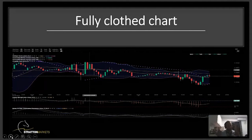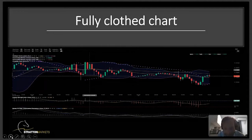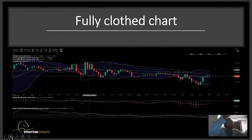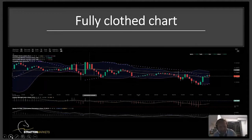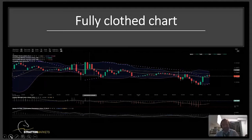Now, I do not believe that indicators don't have their place - certain indicators very much do have their place. But my point is that when we use a fully clothed chart, we may be missing realistically what is happening in the market and where the buyers and sellers actually are.